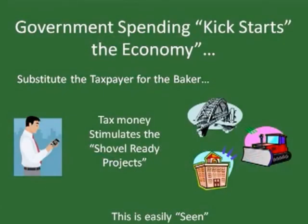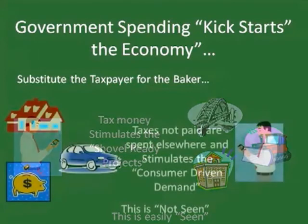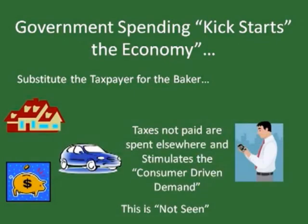Stimulus programs supposedly generate economic gain, and they do for those contractors lucky enough or well connected enough to get the contracts — this is easily seen. More difficult to see is what would be done with the money if it were not spent in this fashion. The government can tax to get the money, it can borrow it, or it can print it. But no matter how it gets the money, real value is diverted and consumer-driven decisions are affected.